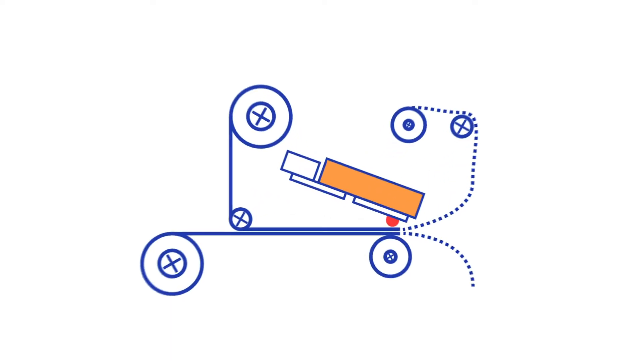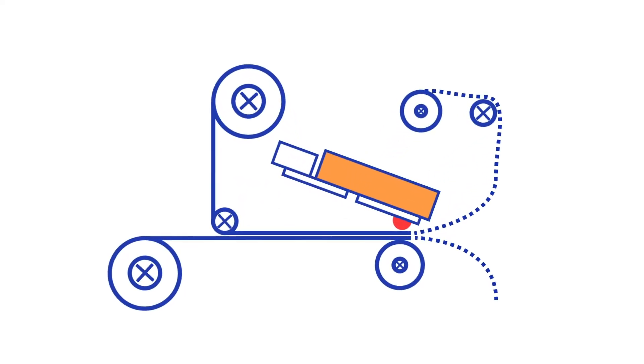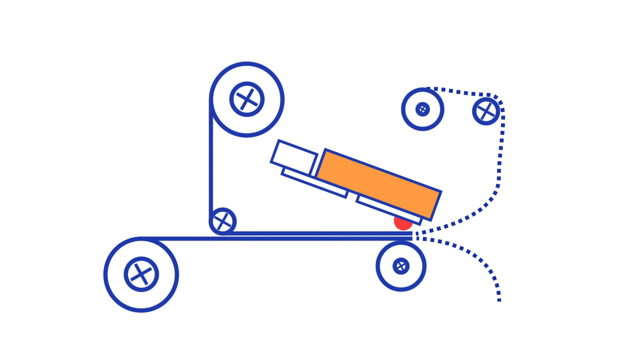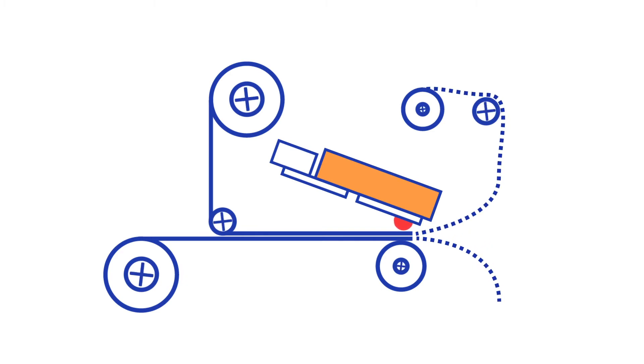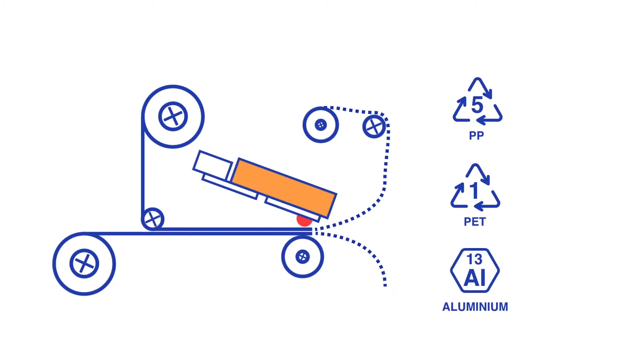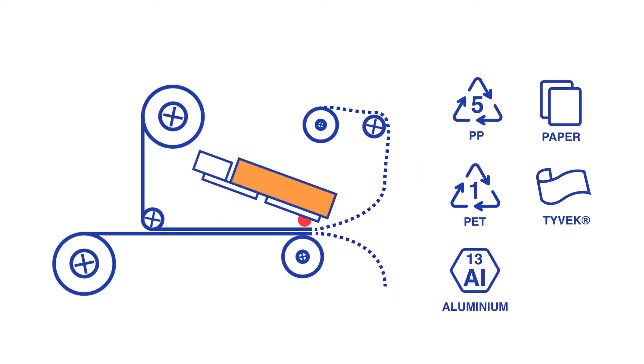TTO printers are in direct contact with the substrate. This ensures the swift transfer of high quality variable data onto flexible packaging material such as PP, PET, aluminium, paper and Tyvek.